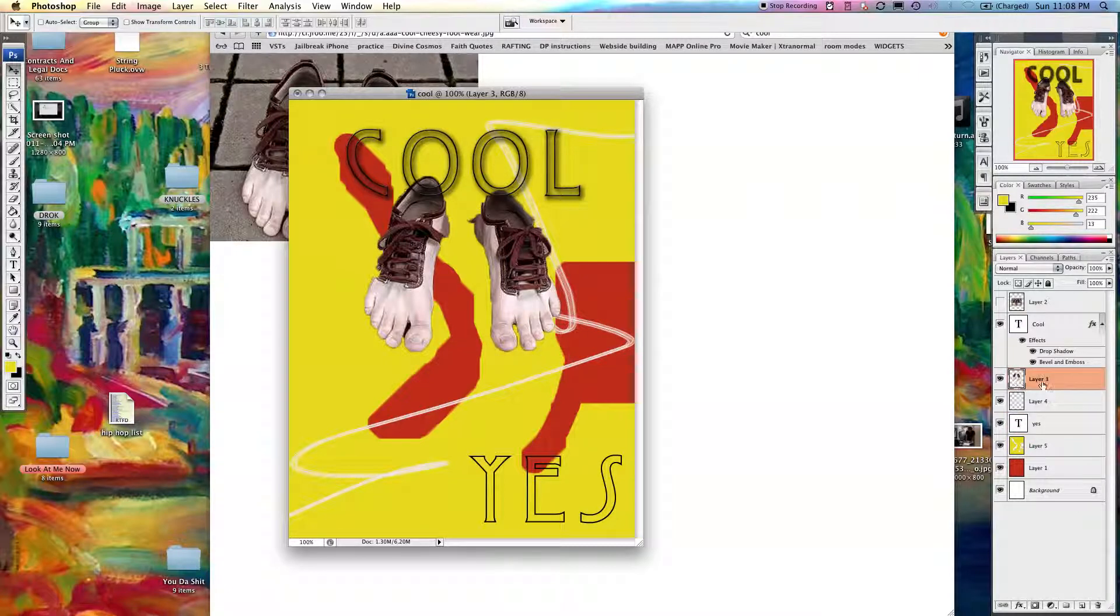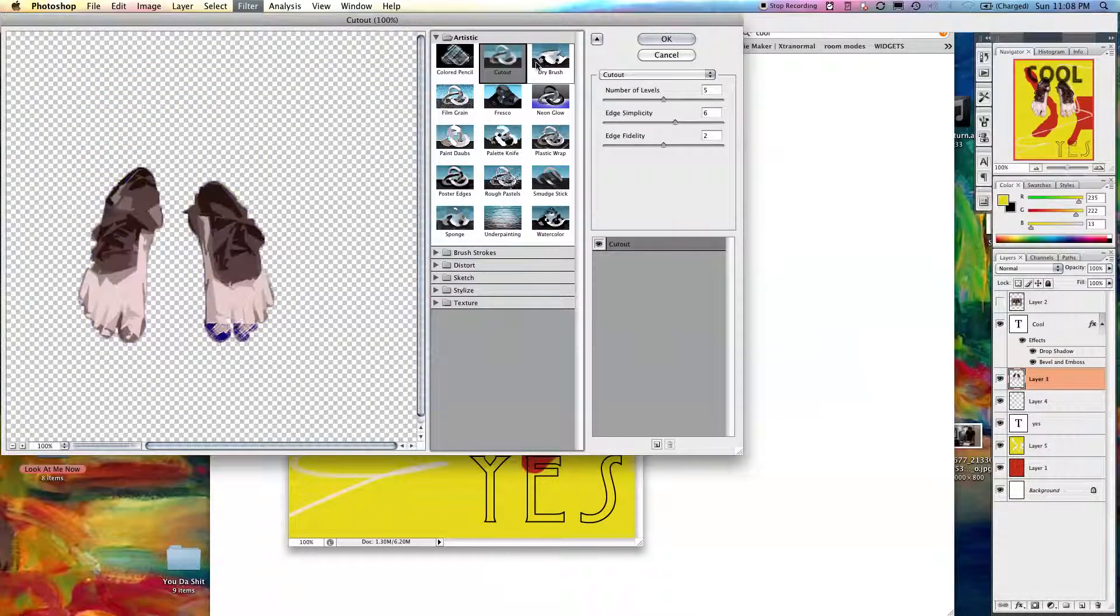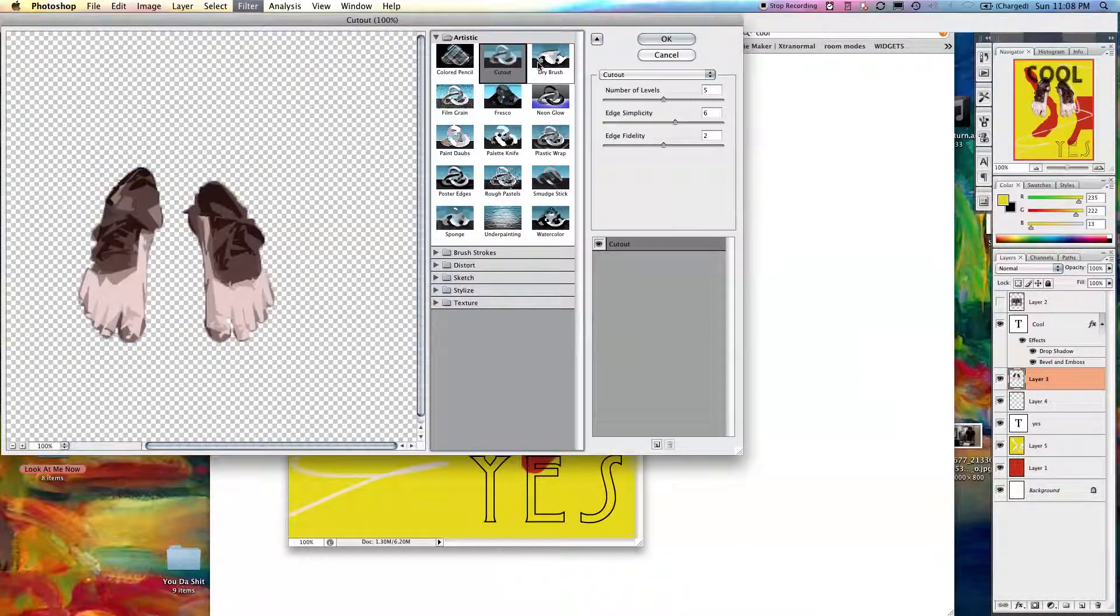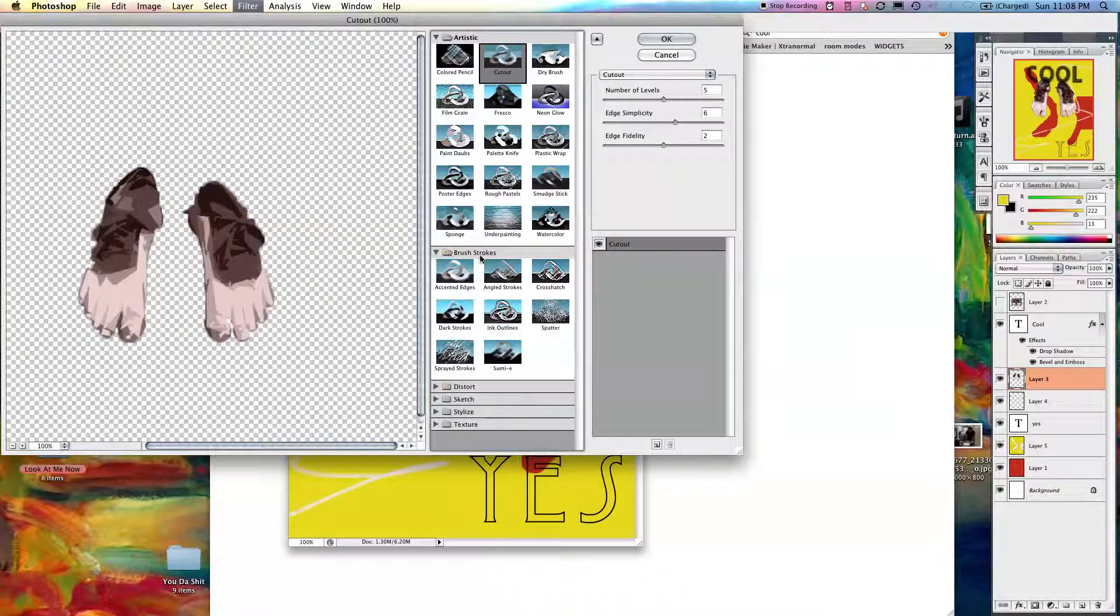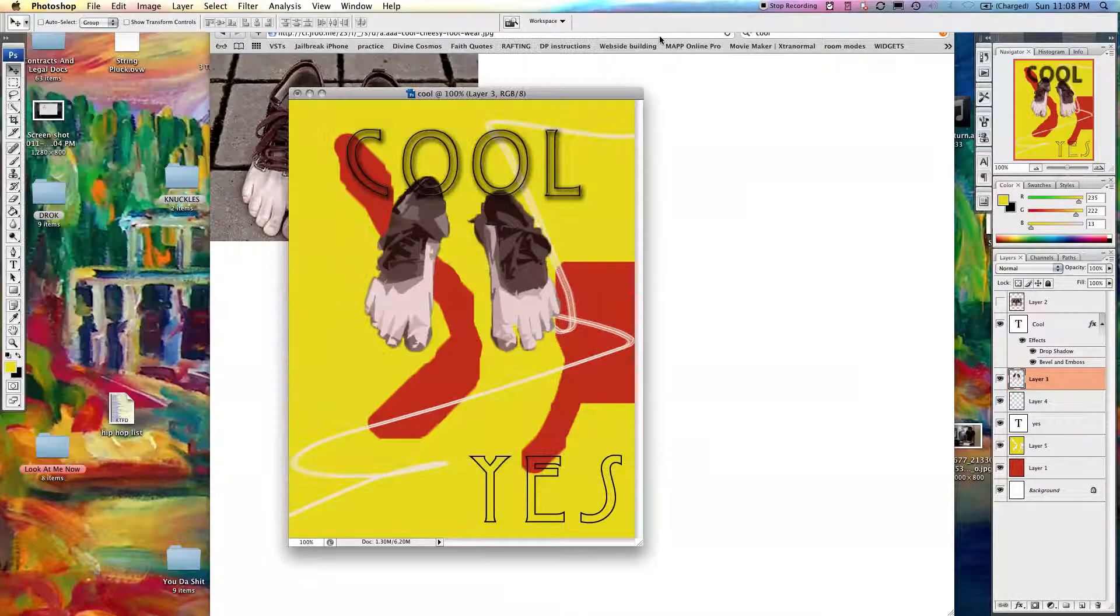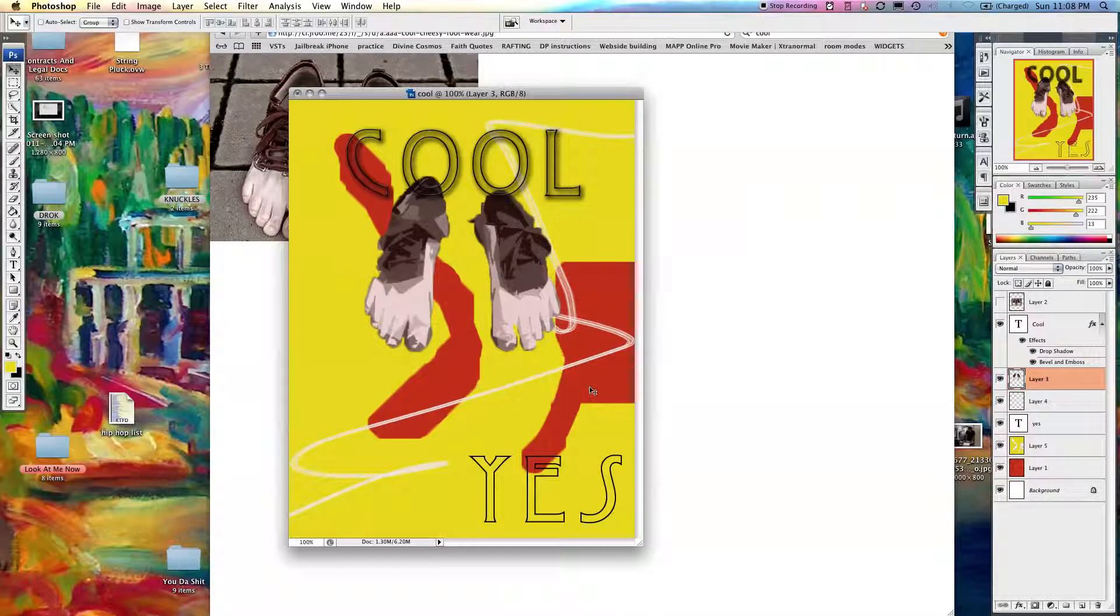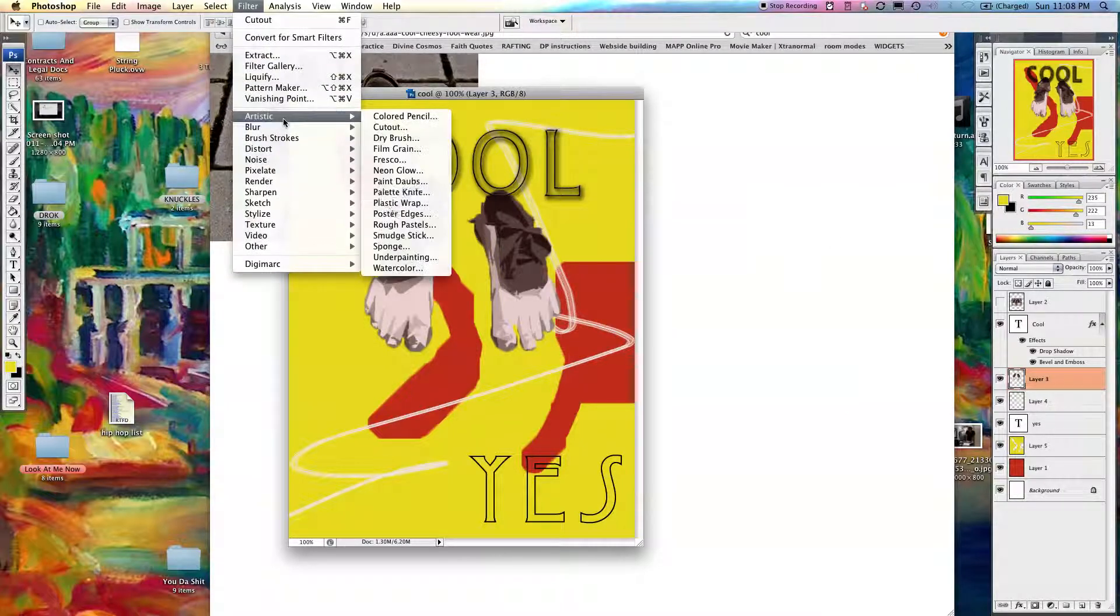I'm going to go to filter and change the way the feet look. So I like that. You can always choose different ones. We're going to go with this just for simplicity. So now that's really cool. I also want to make it look like plastic. So I'm going to go to filter, artistic, and plastic wrap.